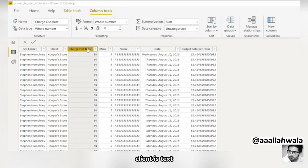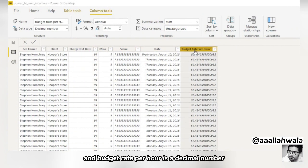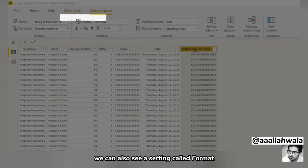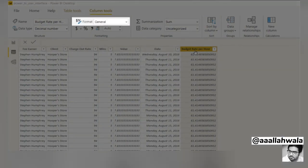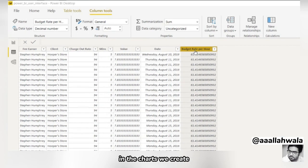For example, client is text, charge out rate is whole numbers, and budget rate per hour is a decimal number. To the right of data type, we can also see a setting called format. Formats determine how values are displayed in the charts we create.